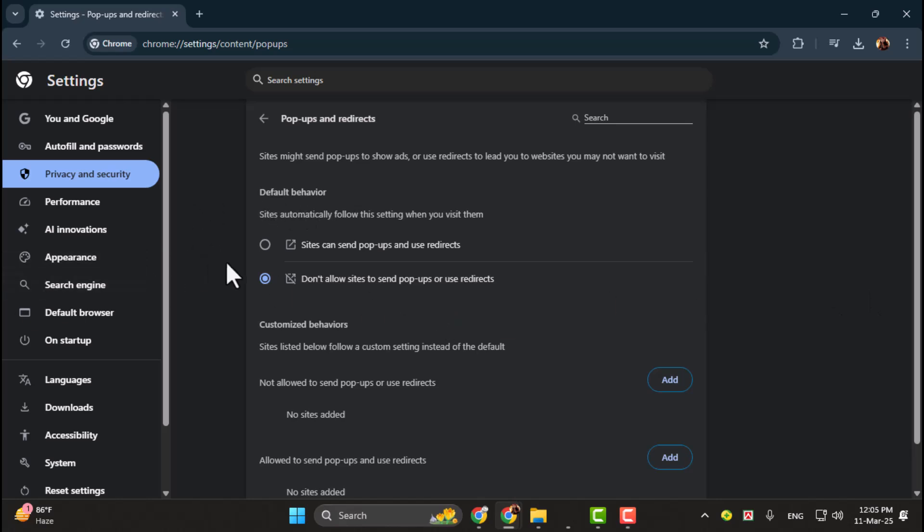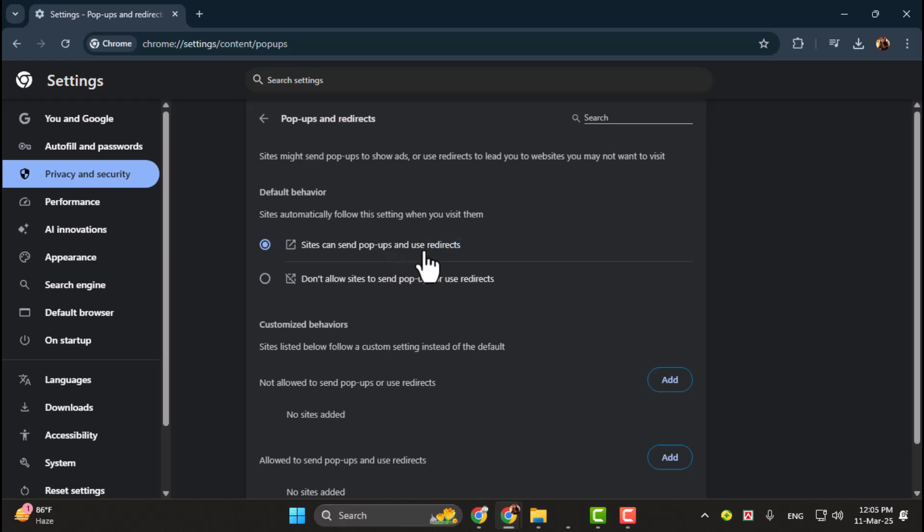Step 6. At the top of the page, you'll see two options under Default Behavior. If the first option, Sites can send pop-ups and use redirects, is toggled on, you'll need to change it. Toggle on the second option, Don't allow sites to send pop-ups or use redirects.